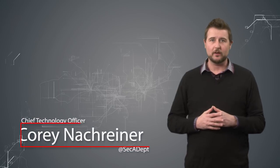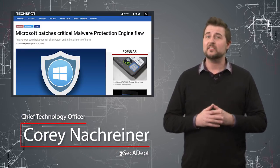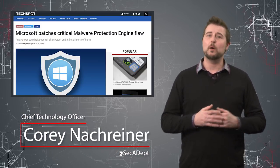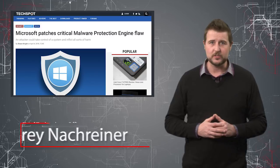Welcome to WatchGuard's Daily Security Byte, I'm Corey Nachreiner. Today's story is an out-of-cycle patch for Microsoft's Malware Protection Engine.